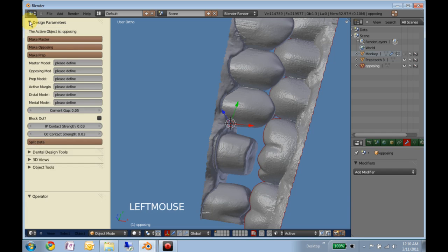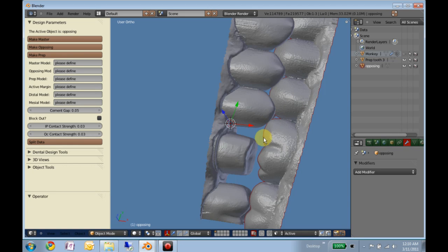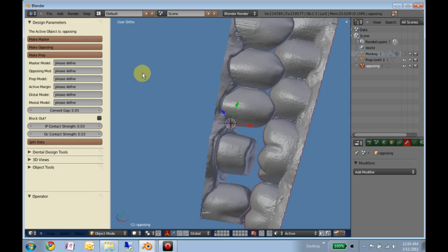The first thing we'll do is drop down the design parameters, we'll select one of the models by right-clicking, and we notice that it's highlighted in red, and this is the opposing model, so we'll make that the opposing.